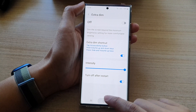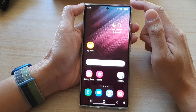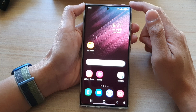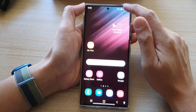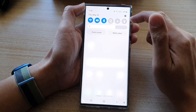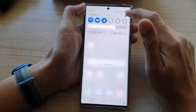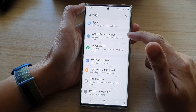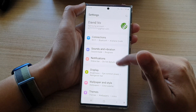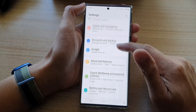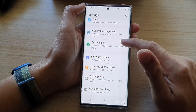First tap on the home button to go back to the home screen. On the home screen, swipe down at the top and then tap on the settings icon. In settings, go down and tap on accessibility.